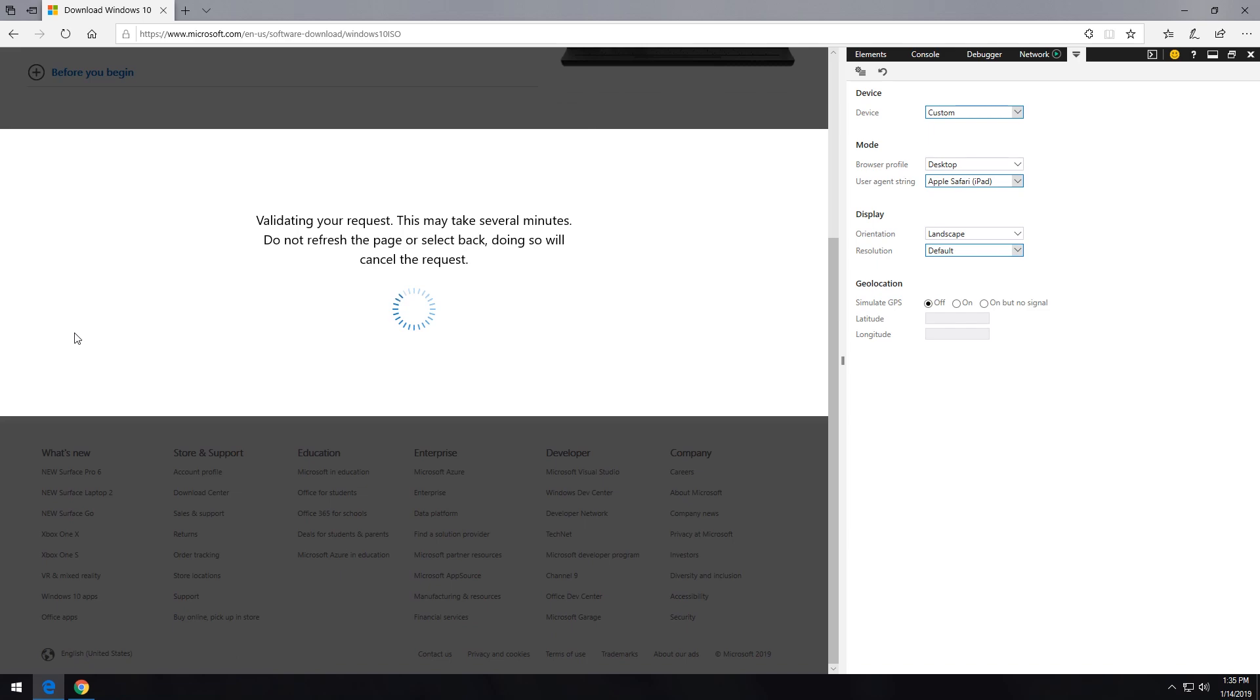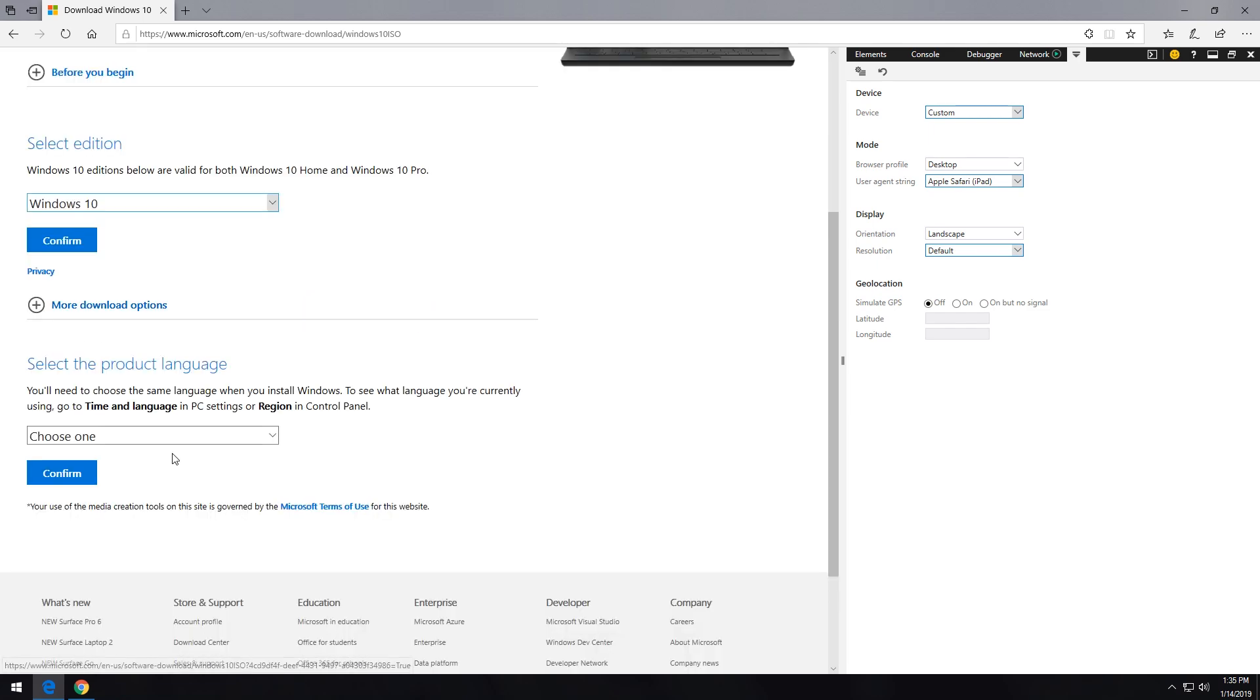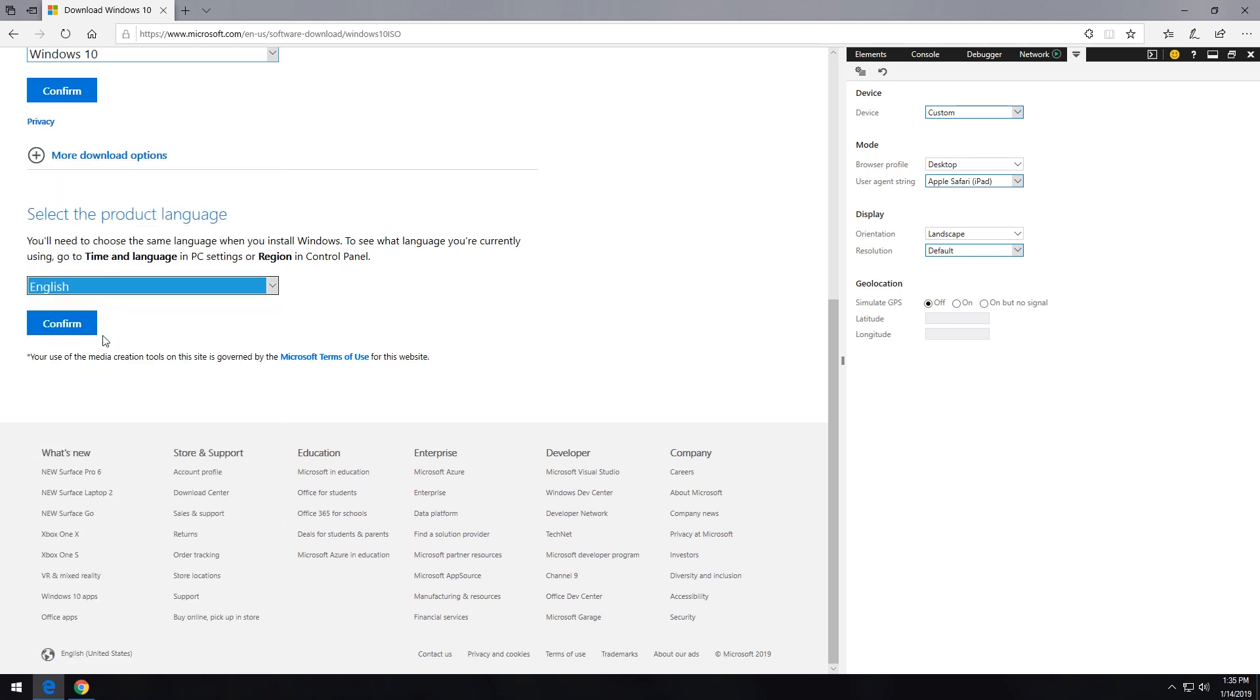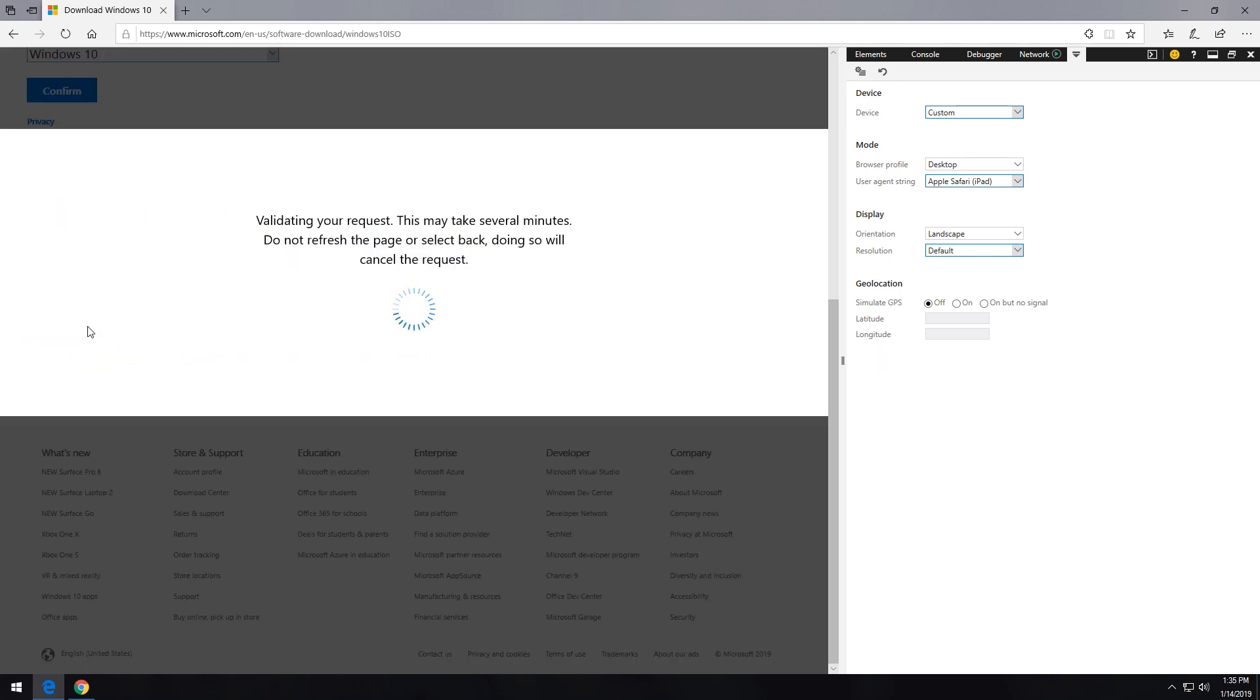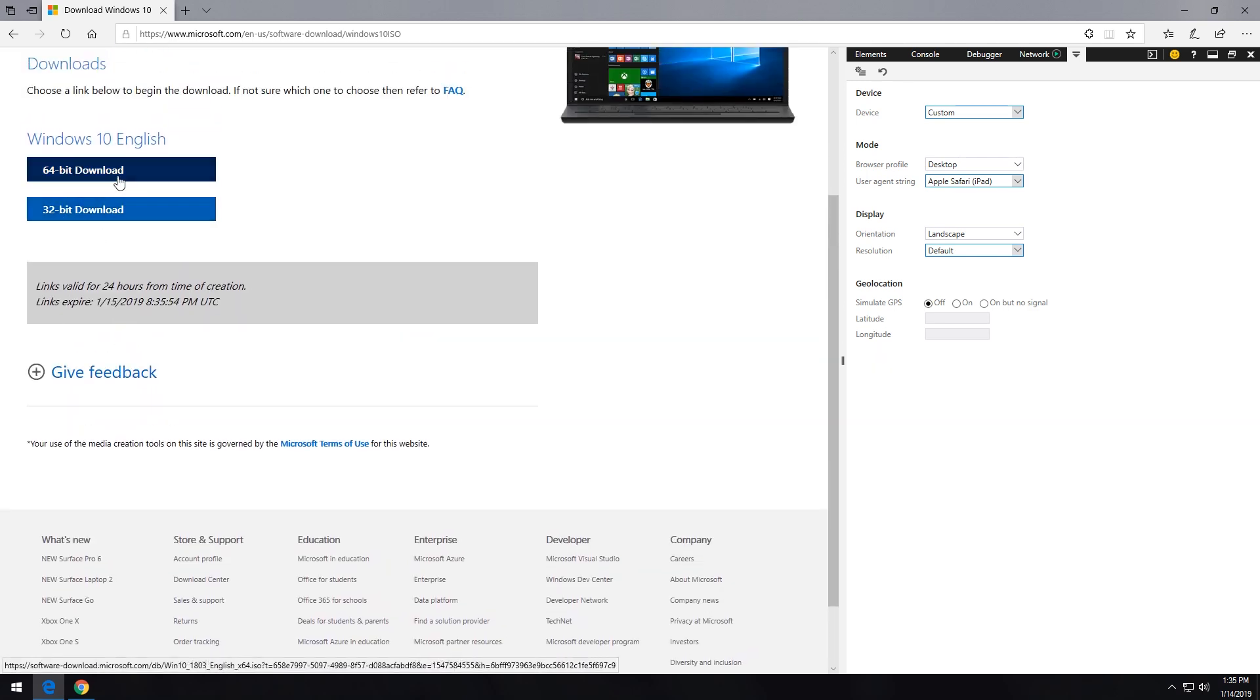It's going to take just a second here. Go ahead and select what language you want it in. I'm going to select English. You can select whatever version you want. And then you can either download the 32-bit or the 64-bit, whichever you prefer.